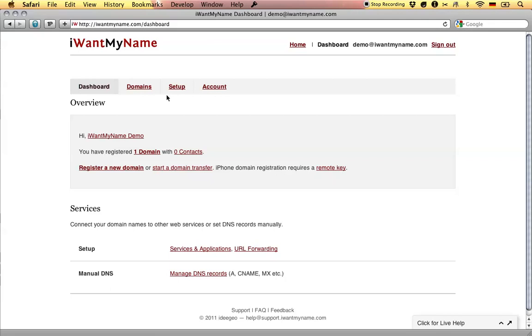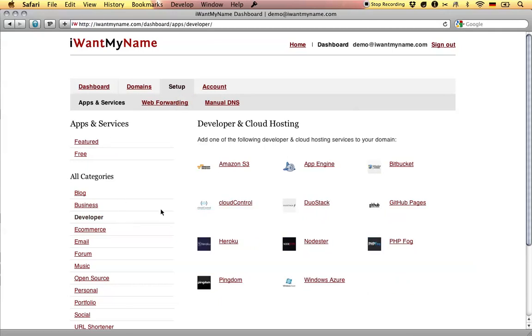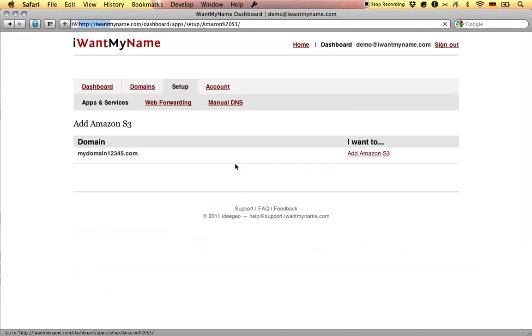Adding Amazon S3 to your domain name is really easy. Simply proceed to the setup tab in your I Want My Name dashboard, go to the developer category and choose the Amazon S3 app.